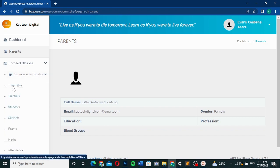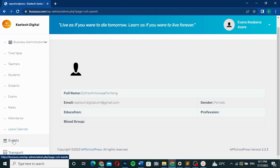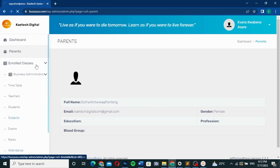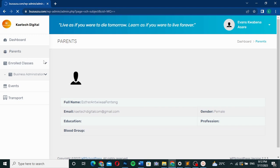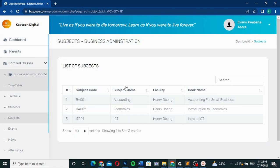From the student dashboard you can check the timetable, teachers, subjects, exams, marks, attendance, and leave calendar. There are also events and transport details — for example, if the school has a transport system that picks students from different areas, you can view all of that here. It is a truly complete website.